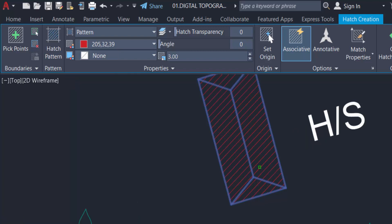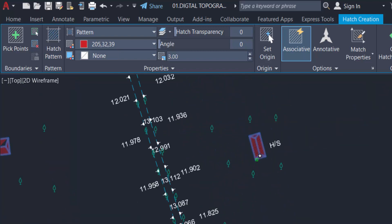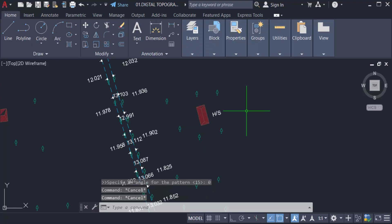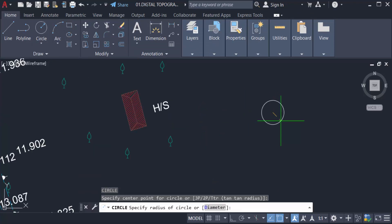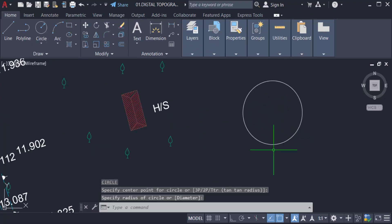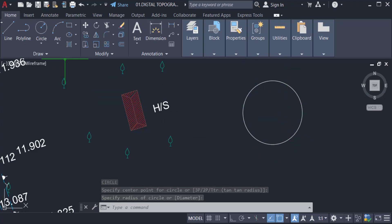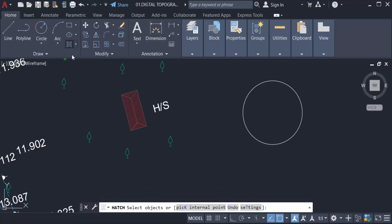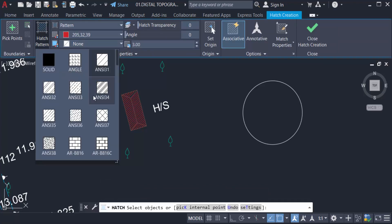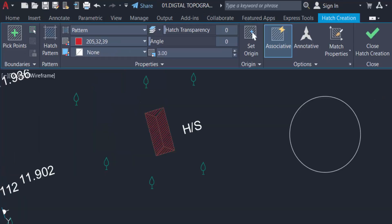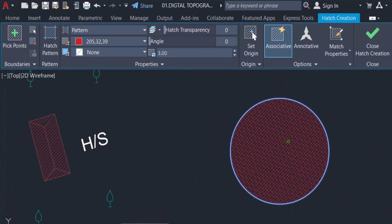Now I create a circle using the C command for circle. I want to apply a hatch to this circle, so I go to the Home tab, Draw panel, and click Hatch. There are different types of hatch patterns available. I select one pattern, then select the circle object, and you can see the hatch is created inside the circle.